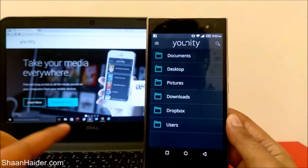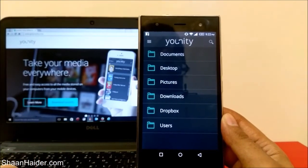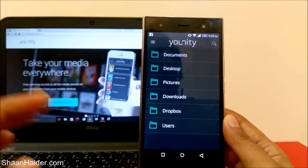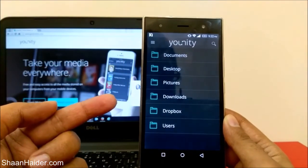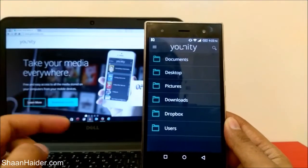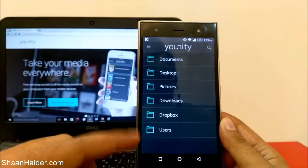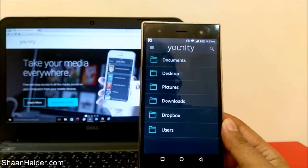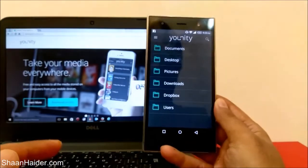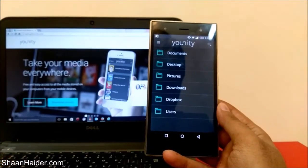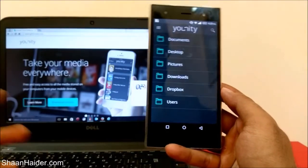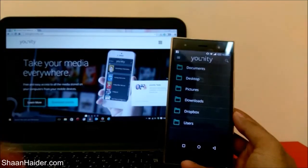One drawback of this function is that it only syncs data from your PC to your Android or iPhone device — it does not work vice versa. Whatever content you have on your Android smartphone where you're using Unity is not going to be synced to your account, and you cannot access your Android or iPhone data on your PC. So keep in mind that Unity is designed to provide content from your PC or laptop to your Android smartphone or iPhone.